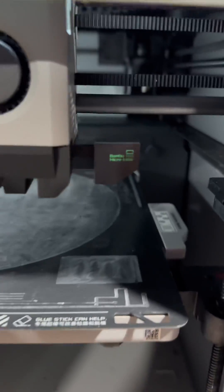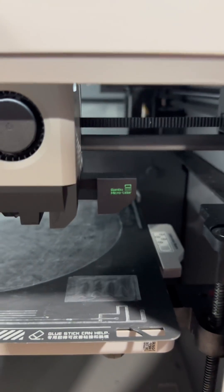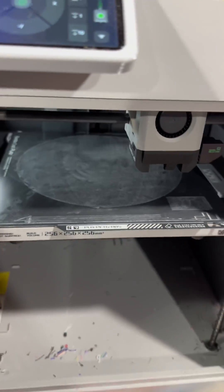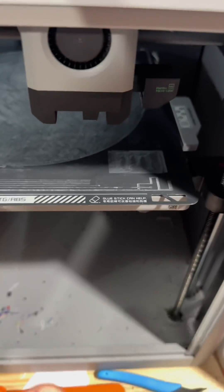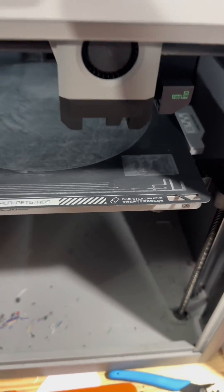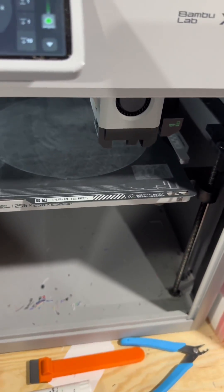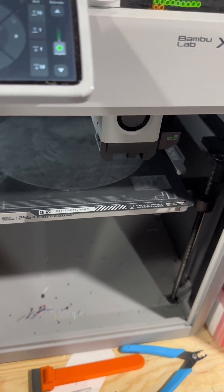The X1 Carbon has LiDAR. Basically, when you start a print, if you choose to calibrate, it'll throw down some lines, scan those lines, make some calibration adjustments, and print.